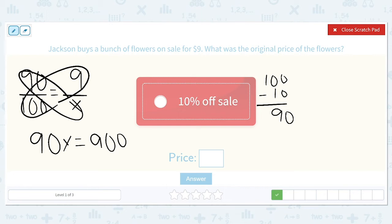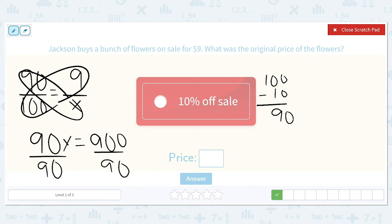We divide both sides of our equation by 90. We get that X is equal to 10. So the original price of Jackson's flowers was $10.